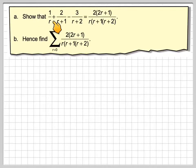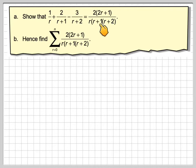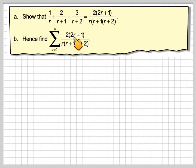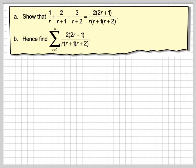Show that 1/r + 2/(r+1) - 3/(r+2) is equal to 2(2r+1) / [r(r+1)(r+2)], and hence find the sum from r=1 to n of 2(2r+1) / [r(r+1)(r+2)].